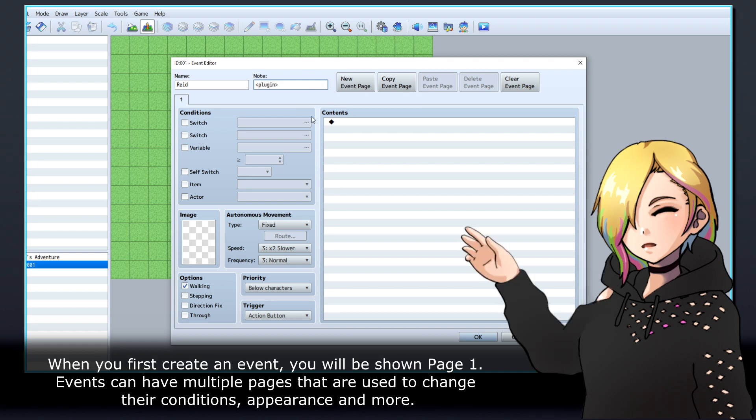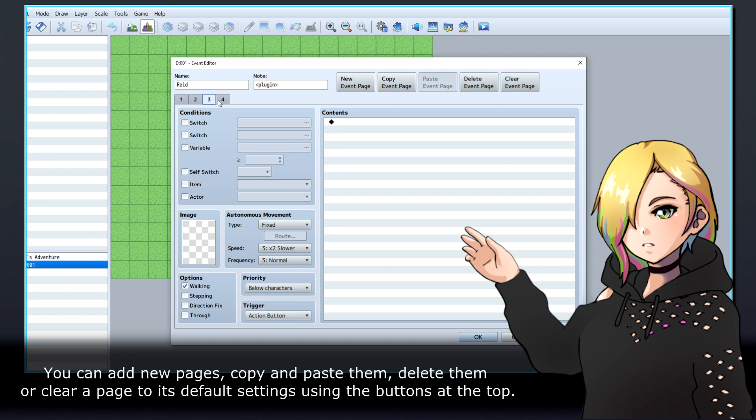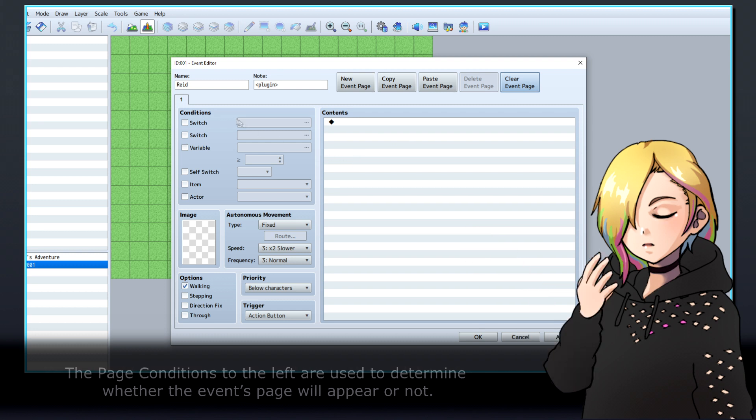When you first create an event, you'll be shown page 1. Events can have multiple pages that are used to change their conditions, appearance, and more. You can add new pages, copy and paste them, delete them, or clear a page to its default settings using the buttons at the top.